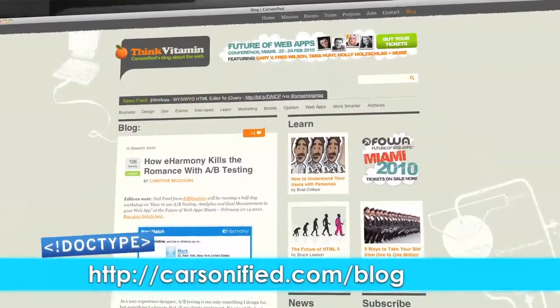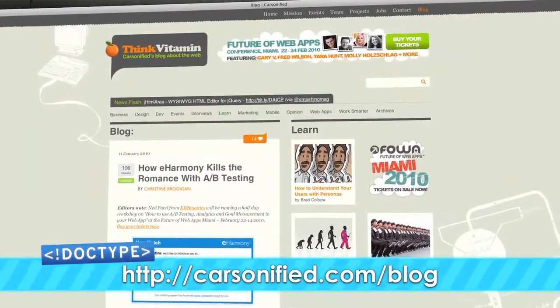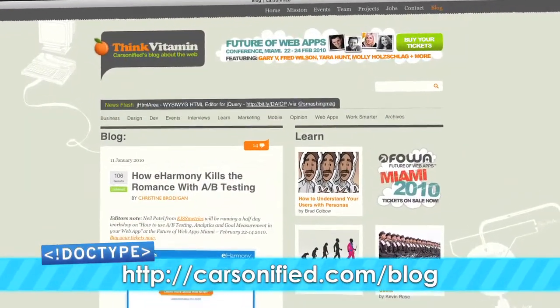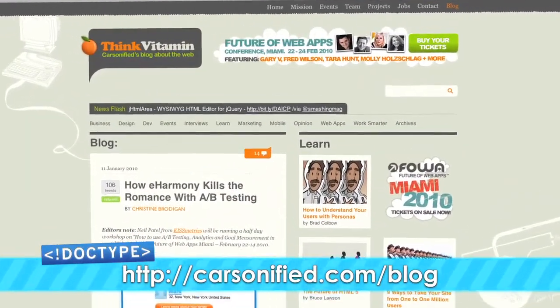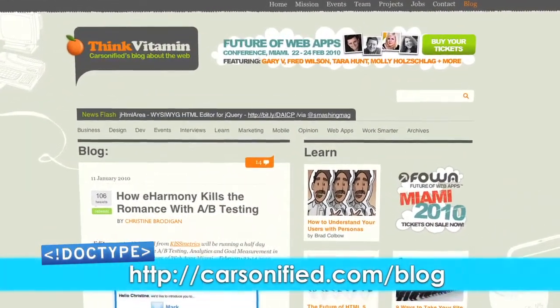For the rest of the month of January, we're going to be syndicated on the ThinkVitamin blog from Carsonified, which is the company that puts on FOWA. So if you're watching on ThinkVitamin and this is your first episode of Doctype, you might want to watch to the end because there's going to be just a little bit of a surprise.